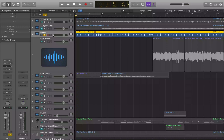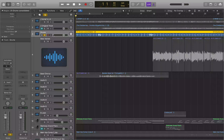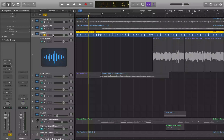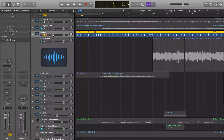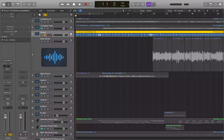You can use period and comma to navigate by bars, also known as measures. If you want to move forward by a bar, that would be period. To move backwards by a bar, that would be comma.